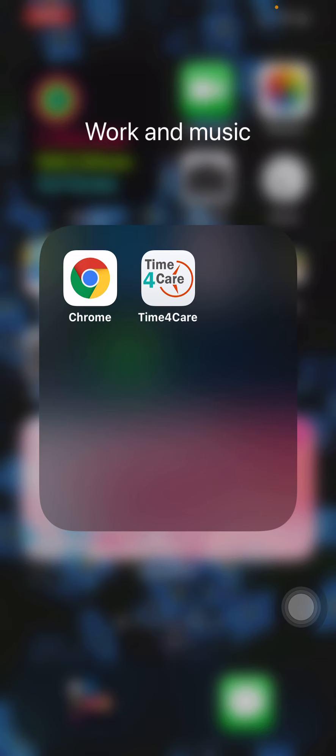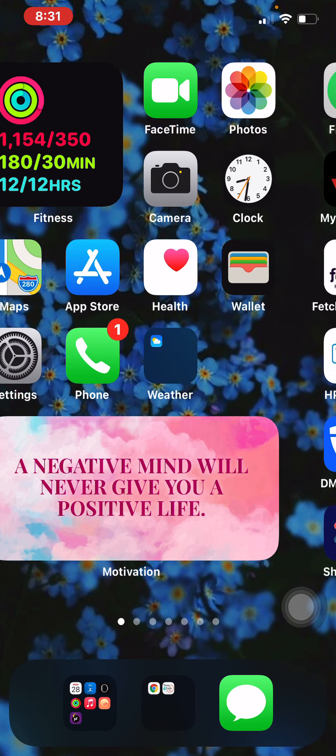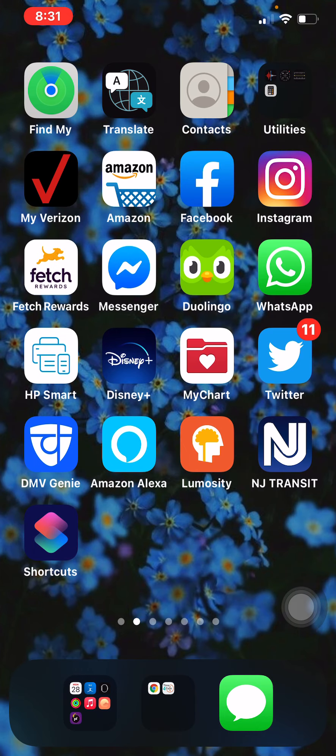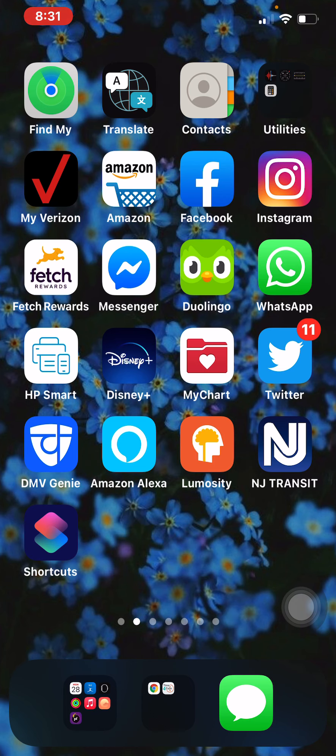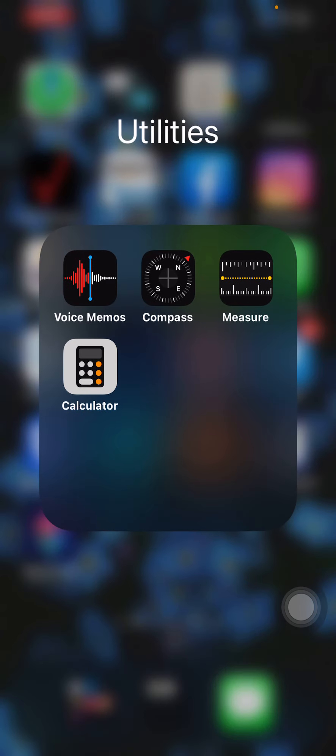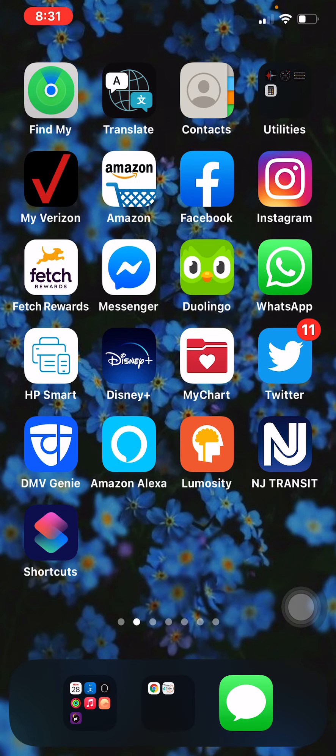In the second folder I have the Chrome browser and then I have my insurance application and then I just have Messages. On the second page I have Find My iPhone, Google Translate, Contacts, Utilities which I don't use, Voice Memos, Compass, Measure and Calculator. I have my Verizon which is my cell phone company, Amazon.